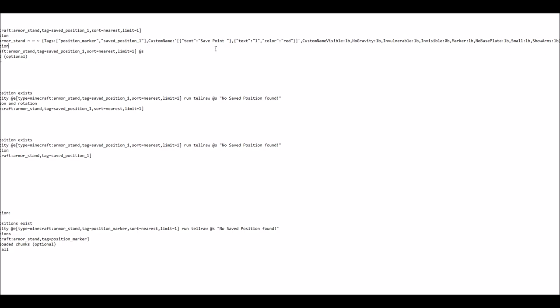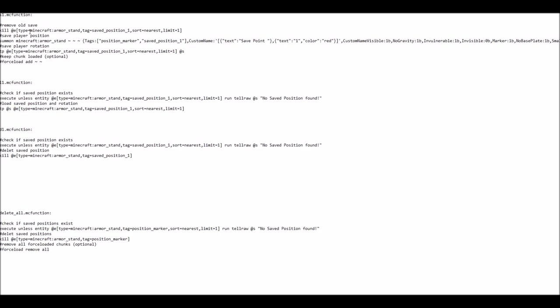Anyway, that's basically the save function. Now the load function is a bit shorter, just two commands.